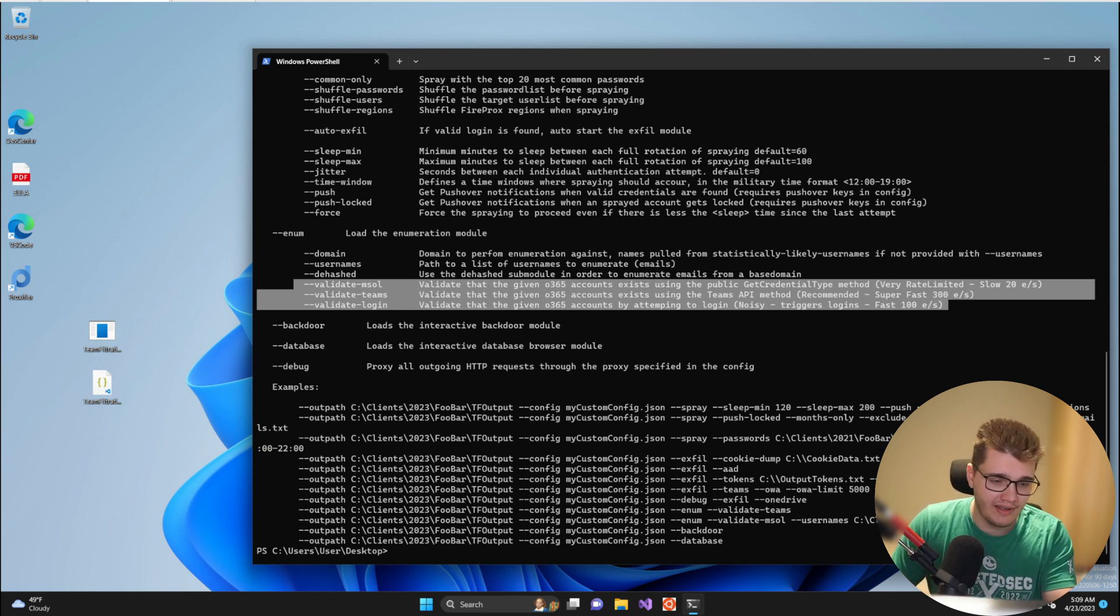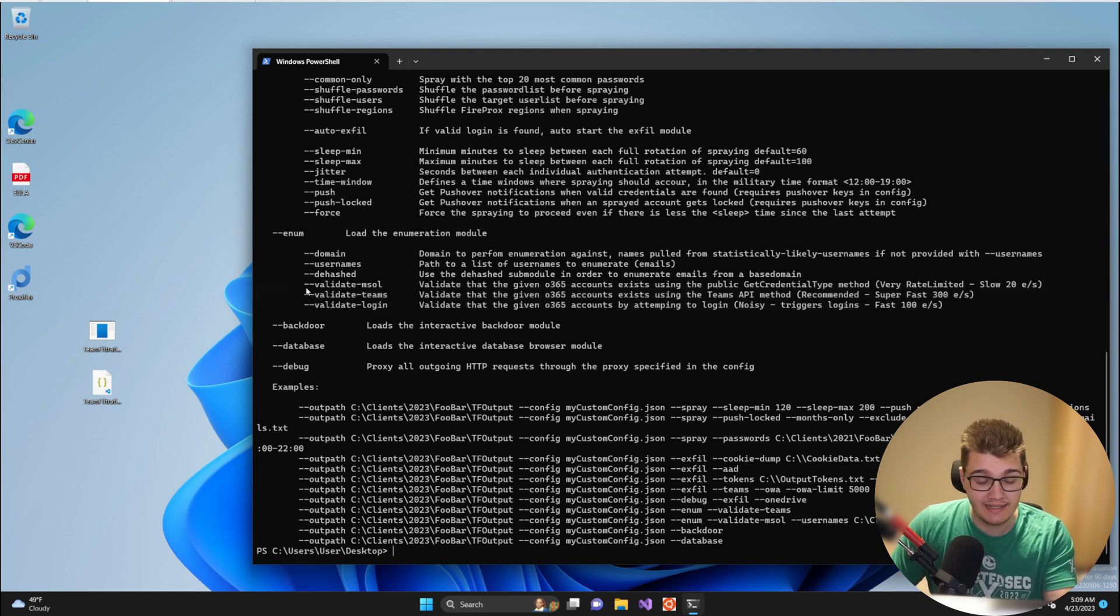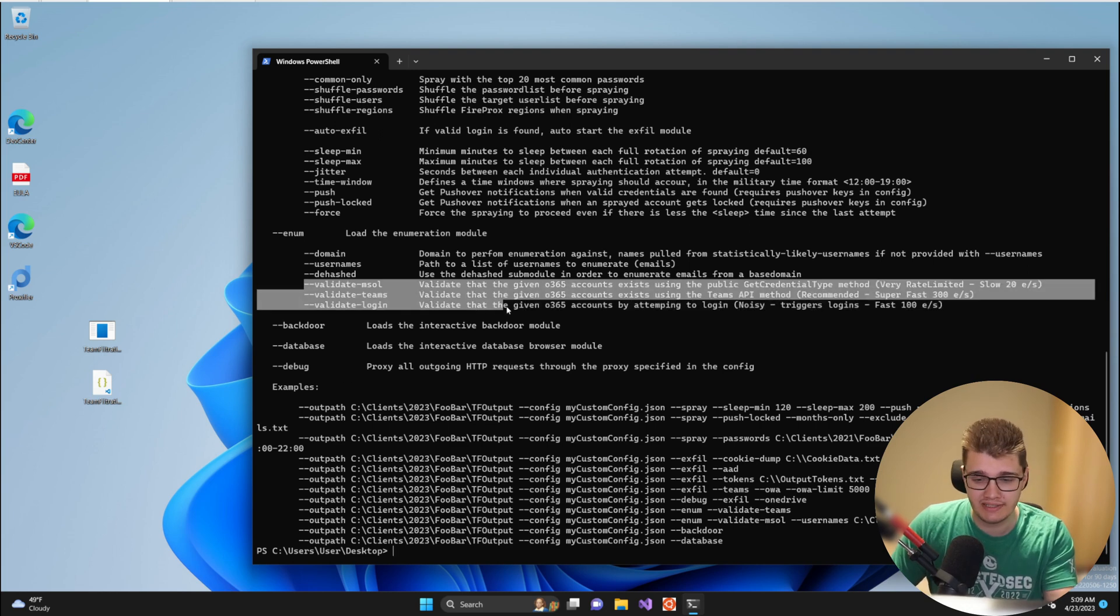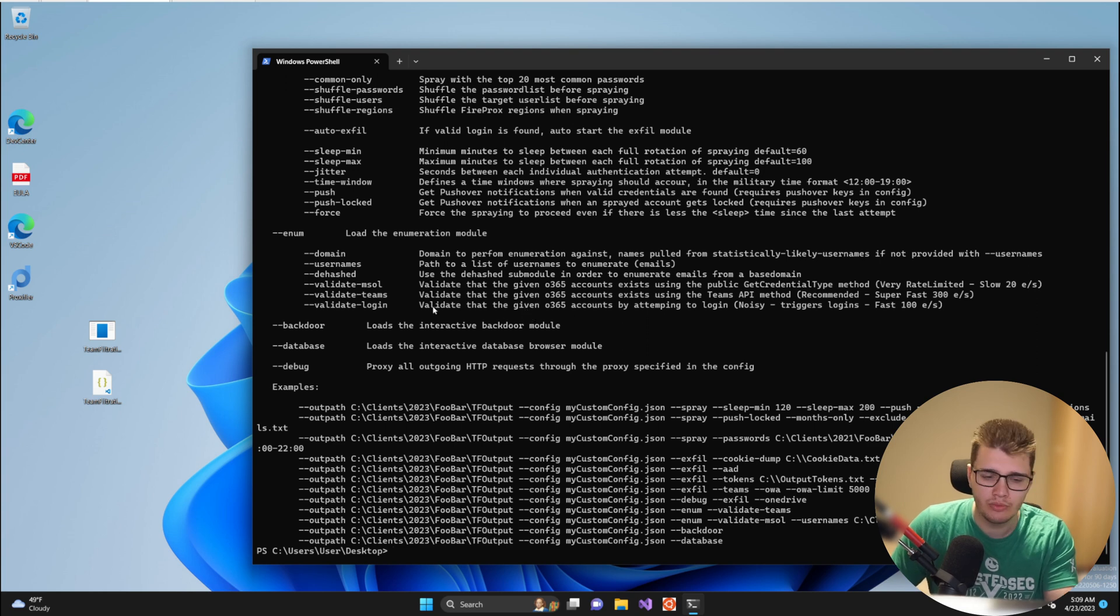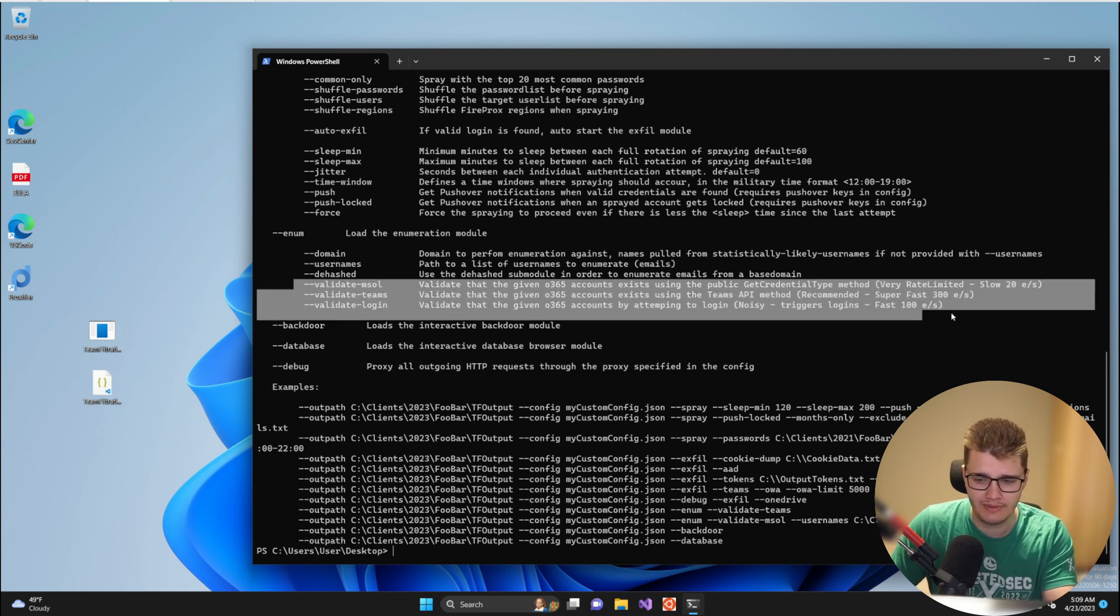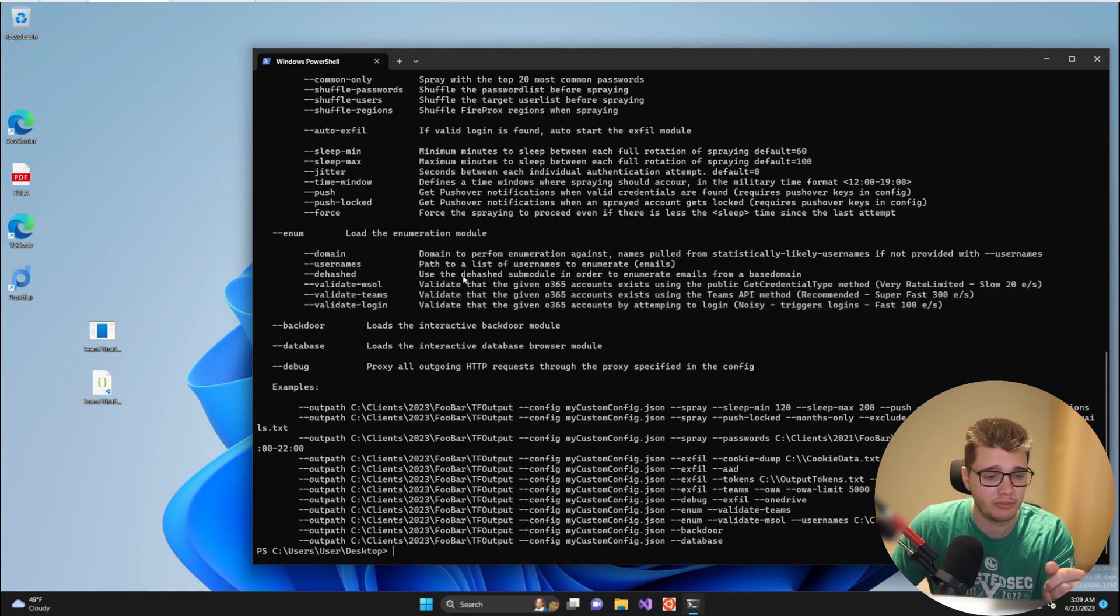The three options are validate MSOOL, validate Teams, and validate login, and as I said each of these reference a method of validating the email. We'll go into depth about those methods in a bit, but first let's talk about the top three arguments you can provide.